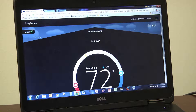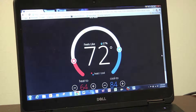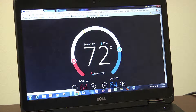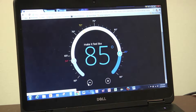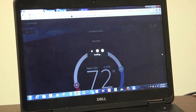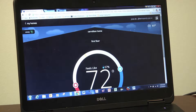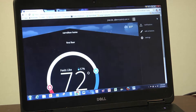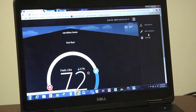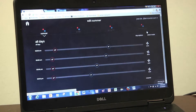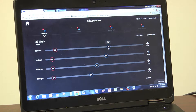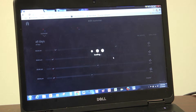Now that the thermostat is no longer in the away mode, we can scroll down and increase or decrease our set points. In the upper right-hand corner, we can see all of our settings. We can edit our schedules simply by dragging the icon to the temperature settings that we want.